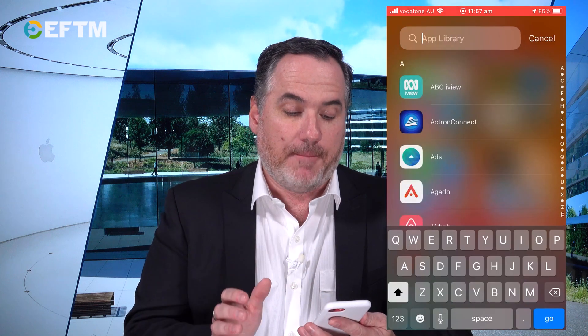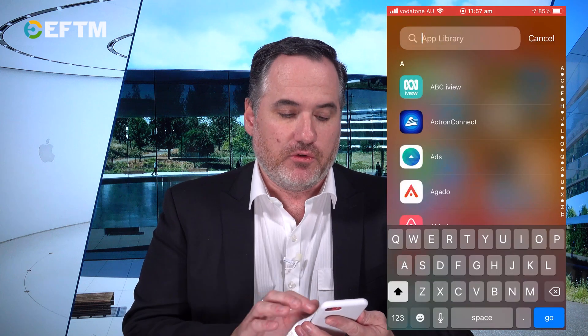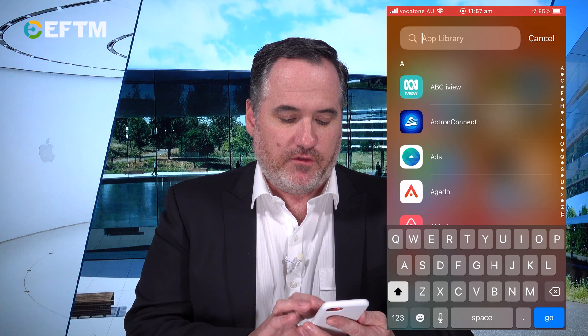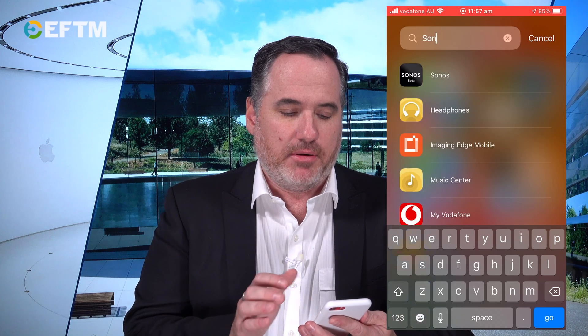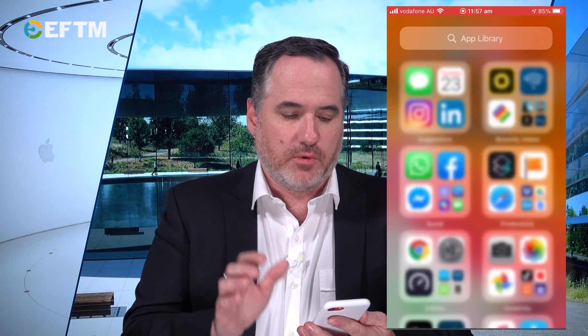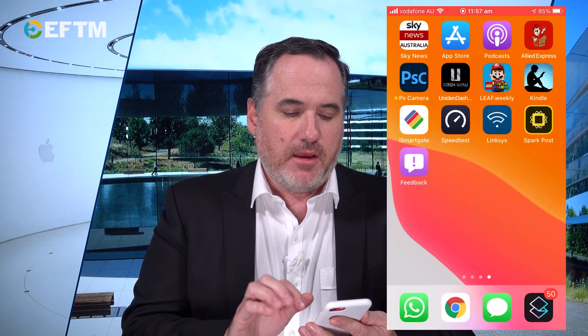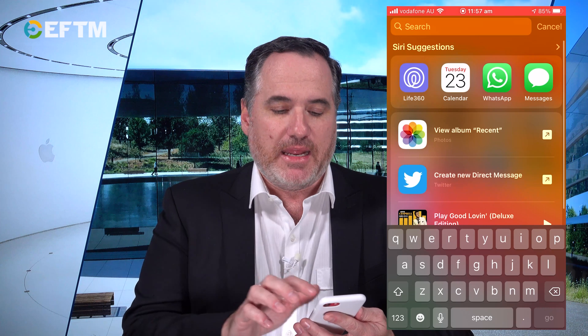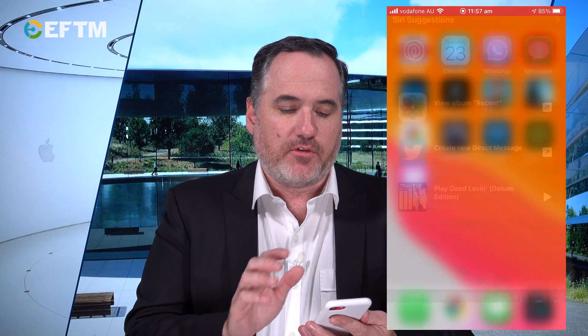If you want to find an app, you can still click on the App Library and search for an app — like Sonos or whatever it might be — and we should still be able to do that from any other part of the home screen.